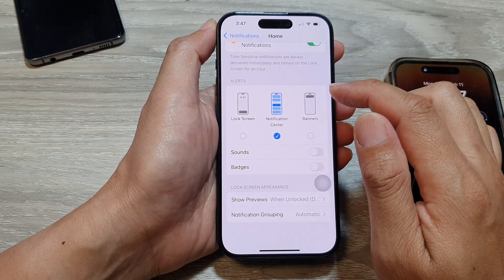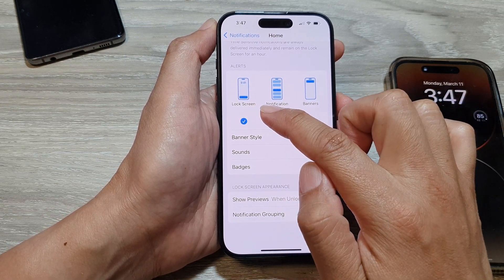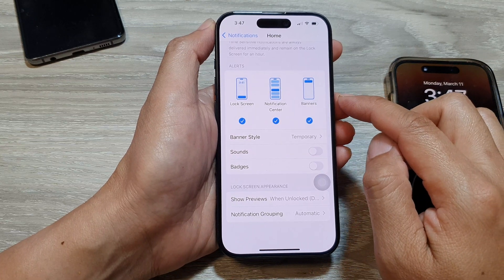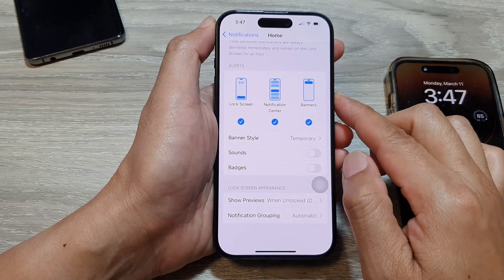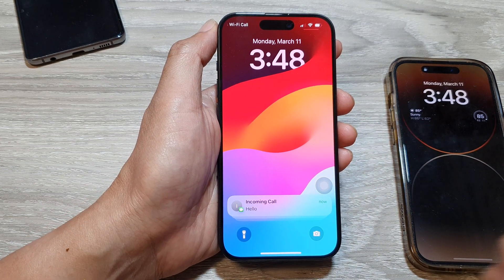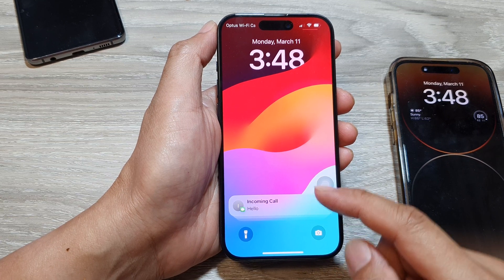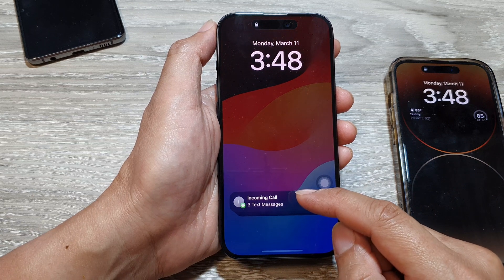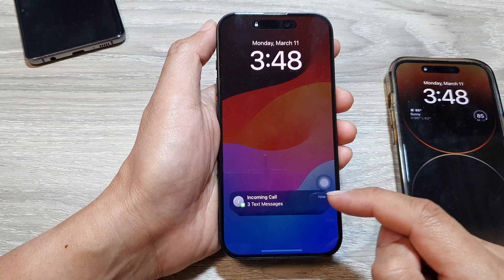The first one is the lock screen notifications. This particular one appears directly on the lock screen when the iPhone is locked or sleeping. It offers a quick glance at the notification's content including the app icons, sender, and preview of messages. There are three different display formats that you can choose: count, stack, or list.